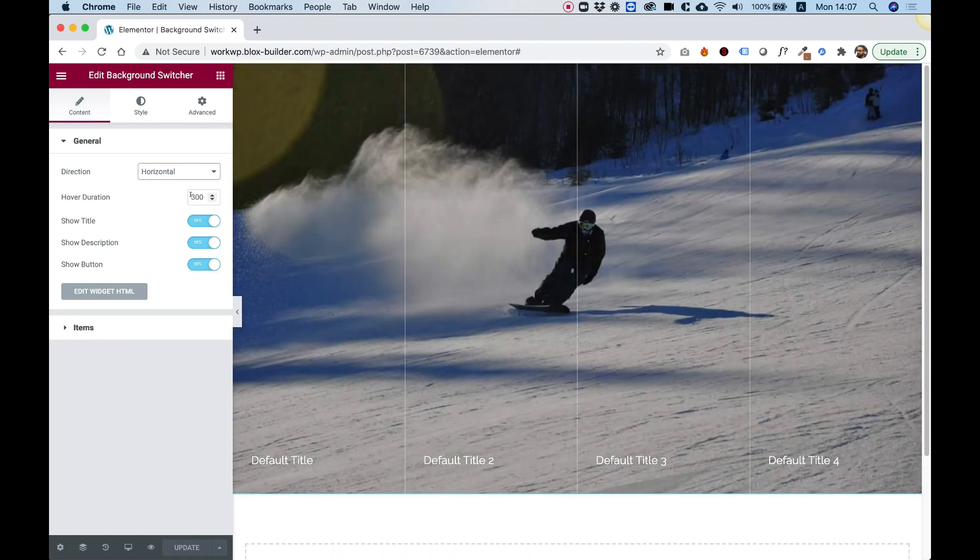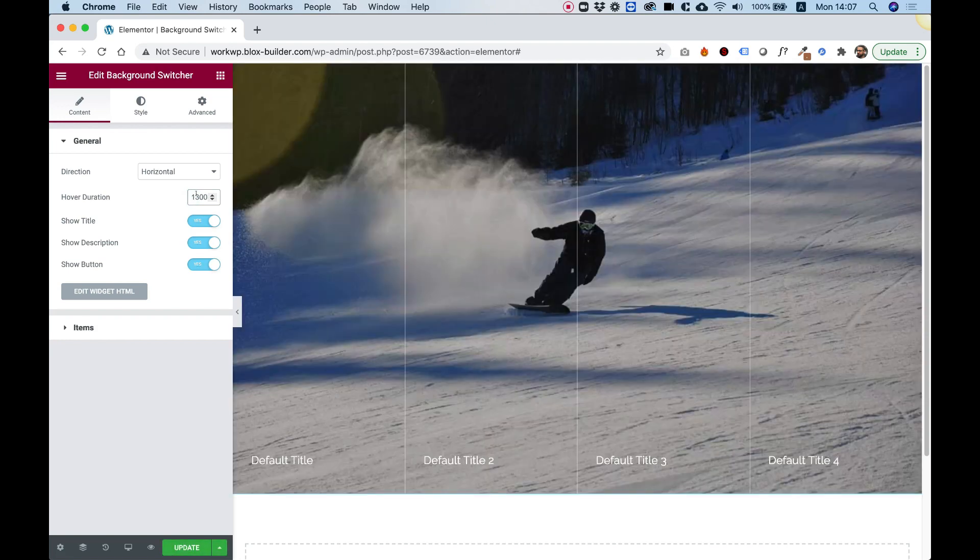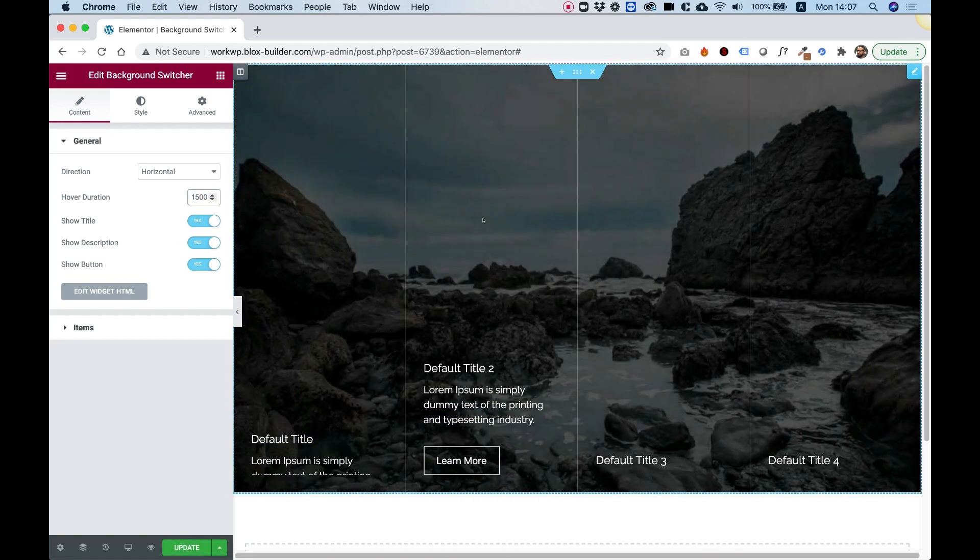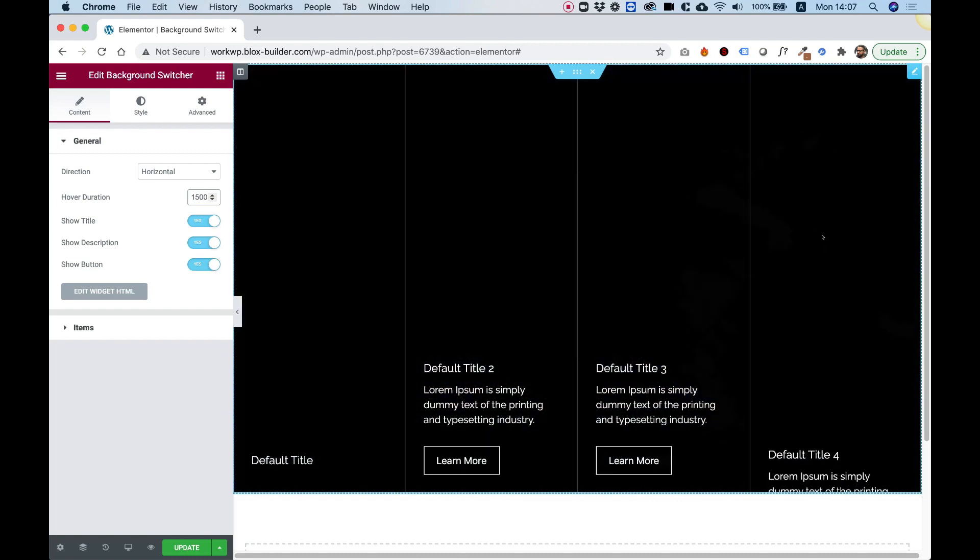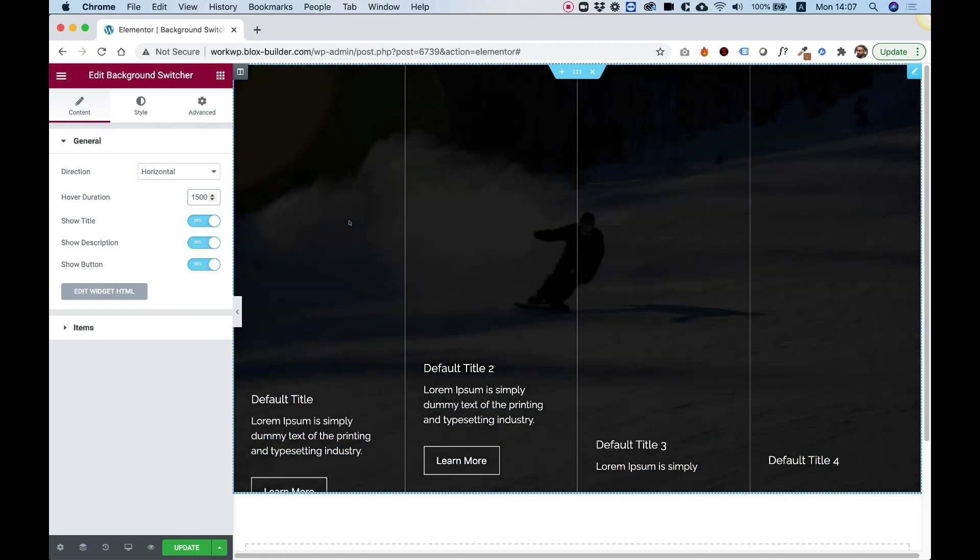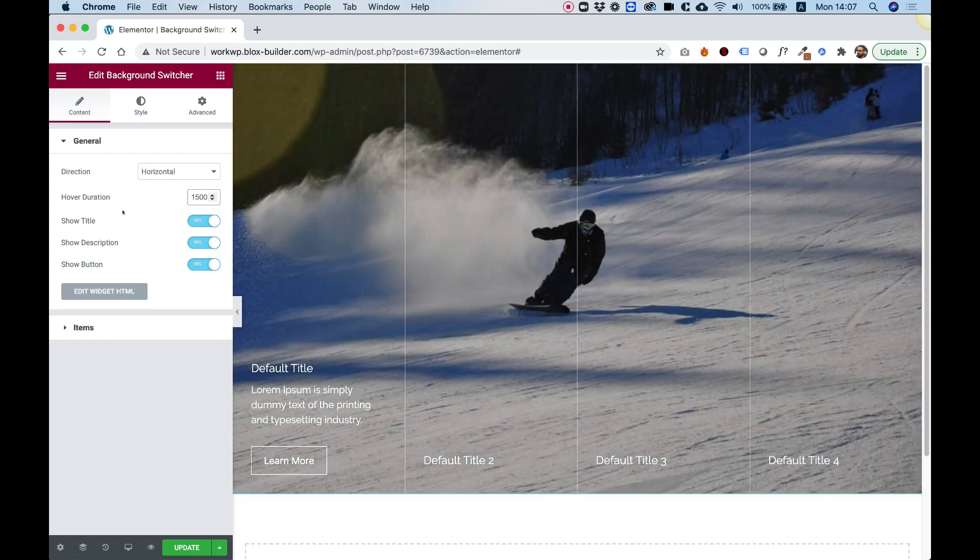Over here in Hover Duration we can make the duration for example 1.5 seconds. And now when I hover over these, the animation, the fade of the image will be a lot slower and also the animation for the text.